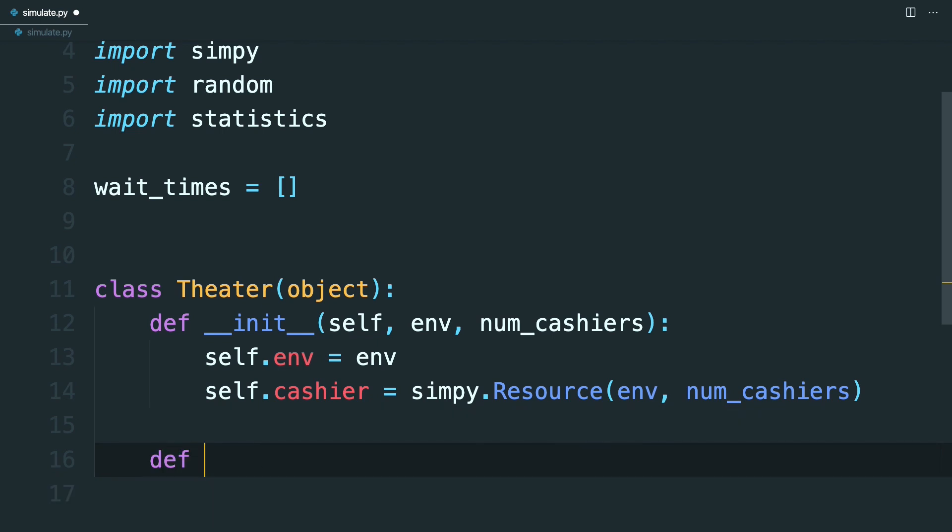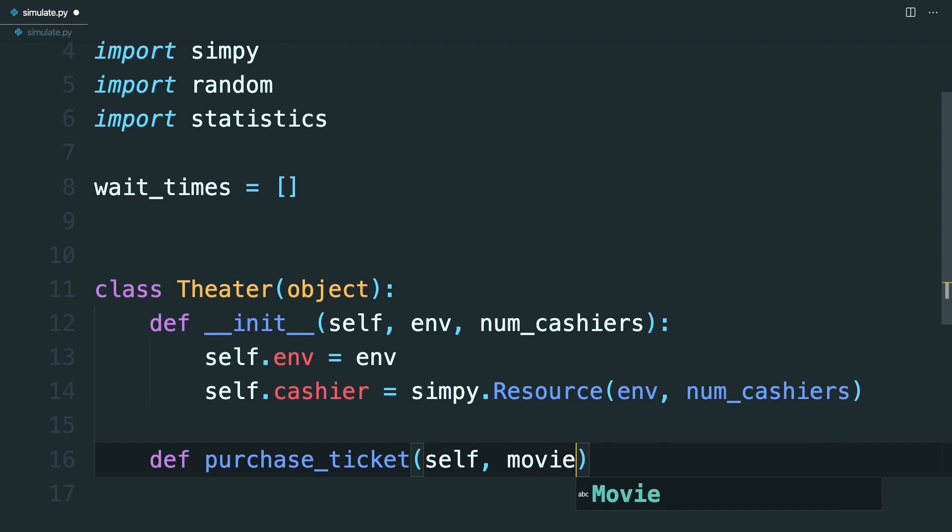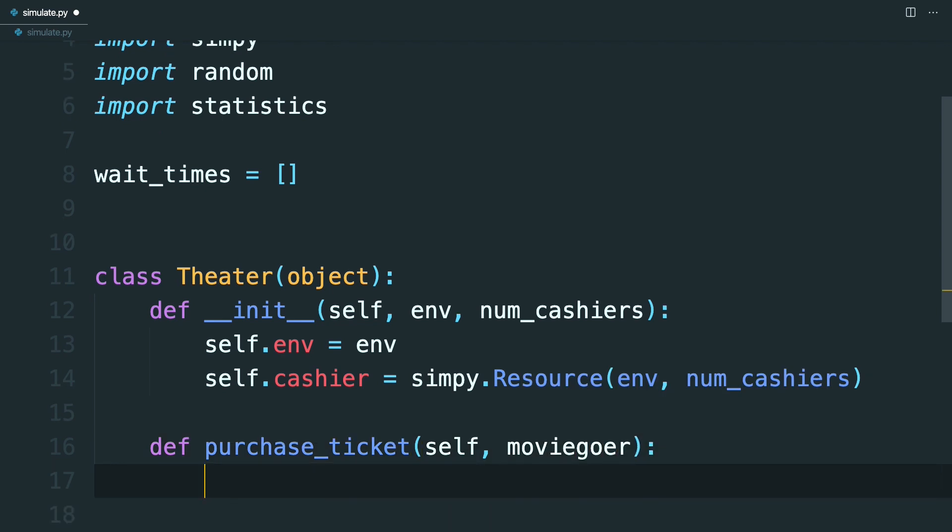Add another method to the theater class called purchase_ticket. And this is going to take self and then a moviegoer. Now, since you don't know exactly how long it will take to sell a ticket to a customer, you can estimate it using previous data. The manager reports that on average, selling a ticket takes between one and two minutes to complete. You can model this using a timeout method from the environment, which will trigger an event once a certain amount of time has passed.